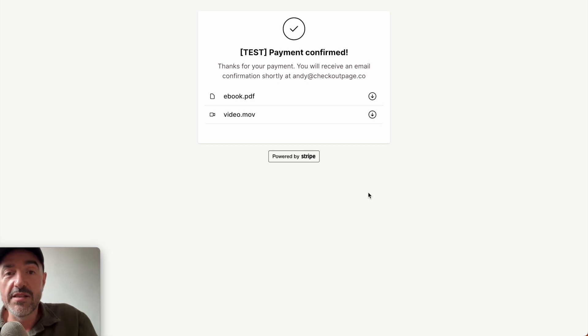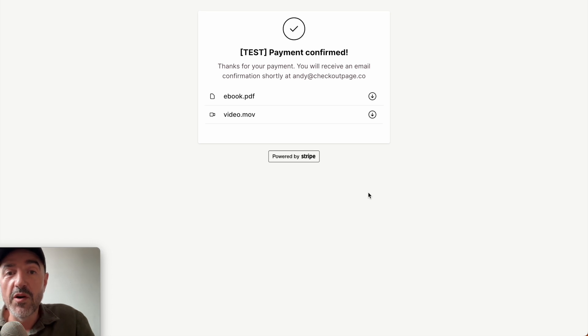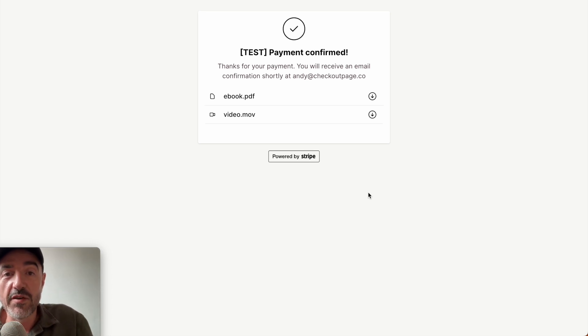So that's how easy it is to sell digital products with checkout page. But what if you want to give your customers choices? Let's say different bundles — an ebook only version and an ebook and video version. Let me show you how to do that.